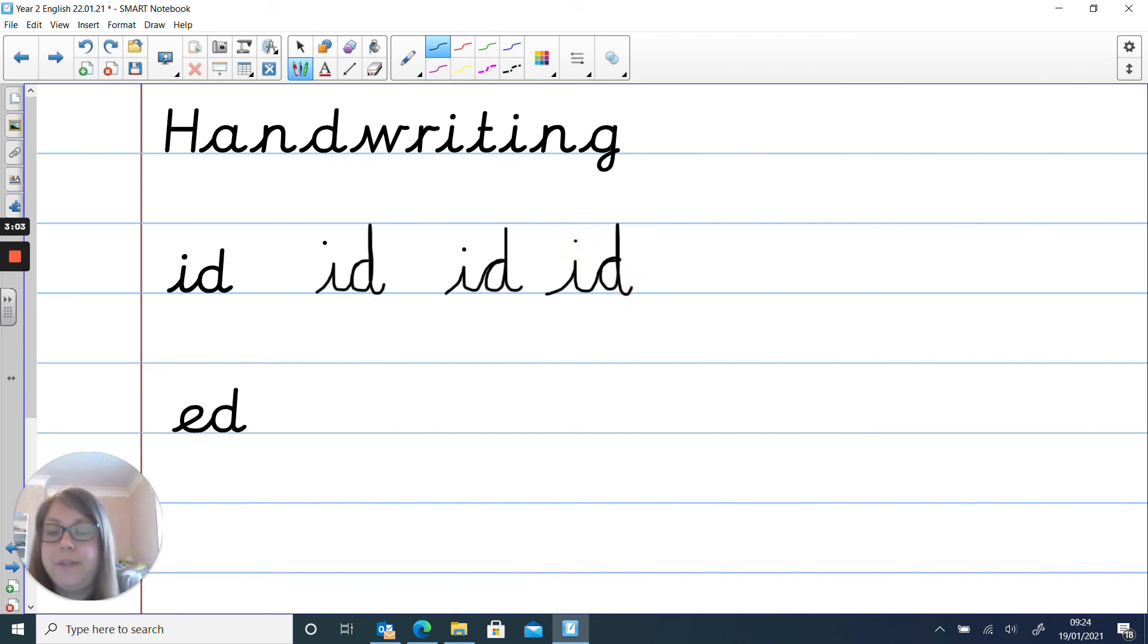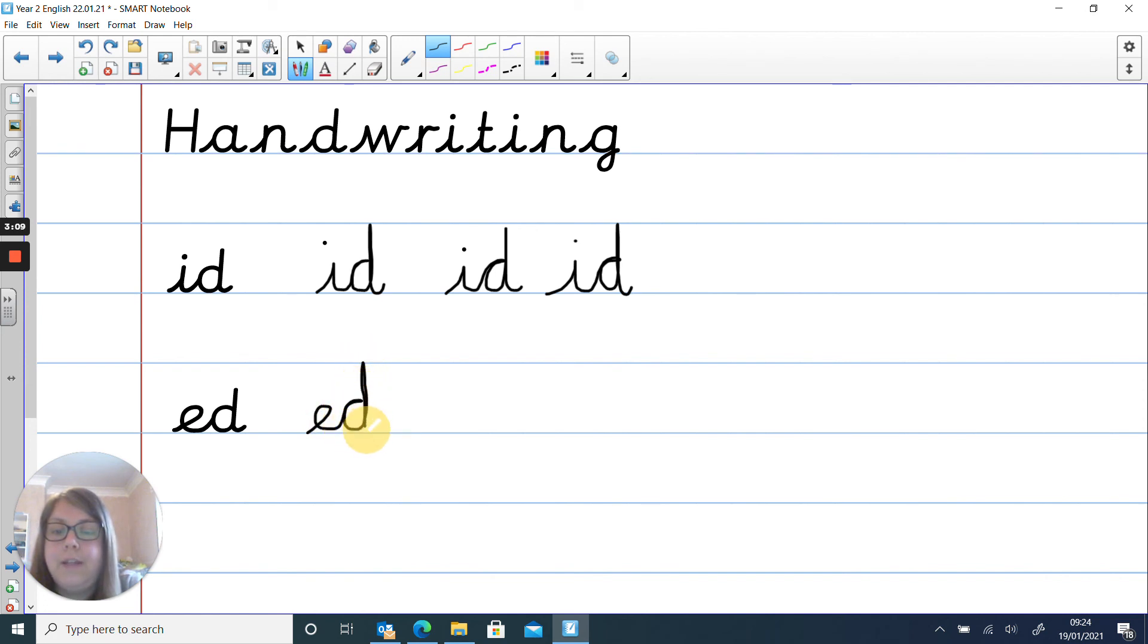And then we're going to do the same for e. So again we do e straight into our d, nice tall letter, come back down.